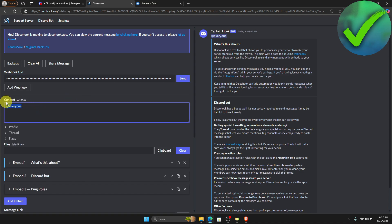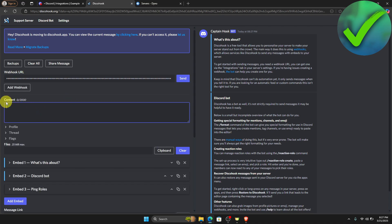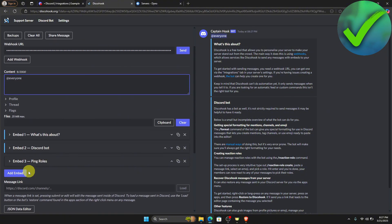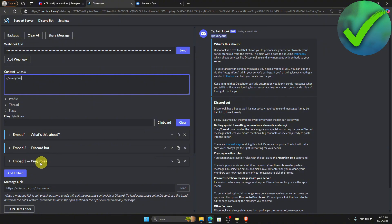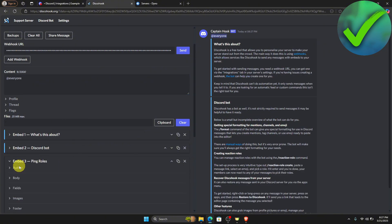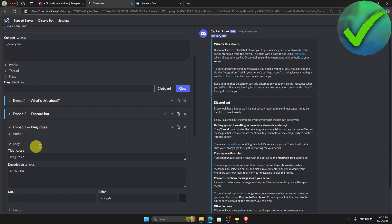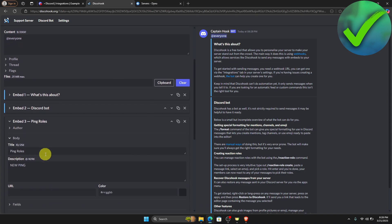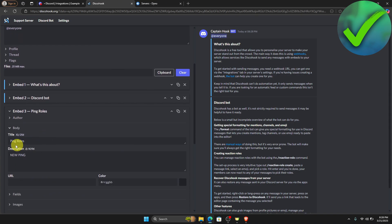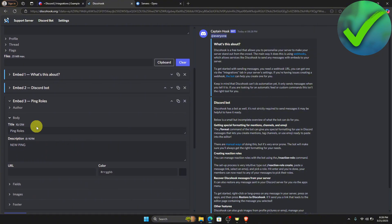The first thing to do here is to paste the webhook URL that we just copied. Then in the content section, click add everyone. After that, add another embed — you'll see embed one and two, and we're going to add a third one. Click on it, go to the body, and then add a title and description for the embed. You can change it however you want.